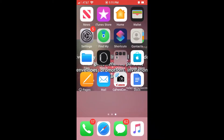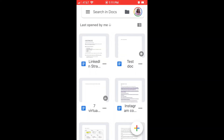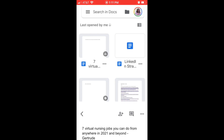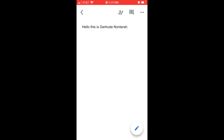To use this on an iPhone, you want to make sure you have the Docs app downloaded onto your phone. Once it's downloaded, you can open whichever document you want. I'm going to open another one and hit that little pen icon on the bottom right of the screen.